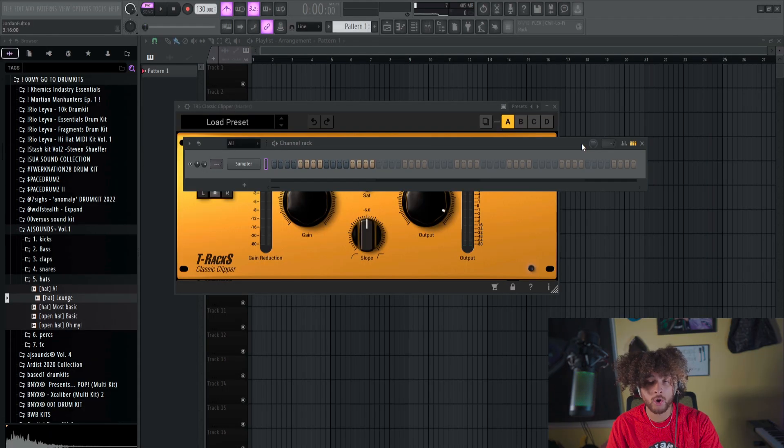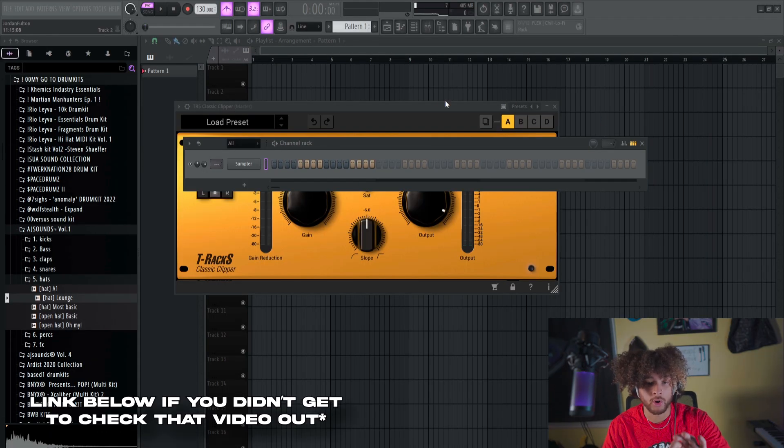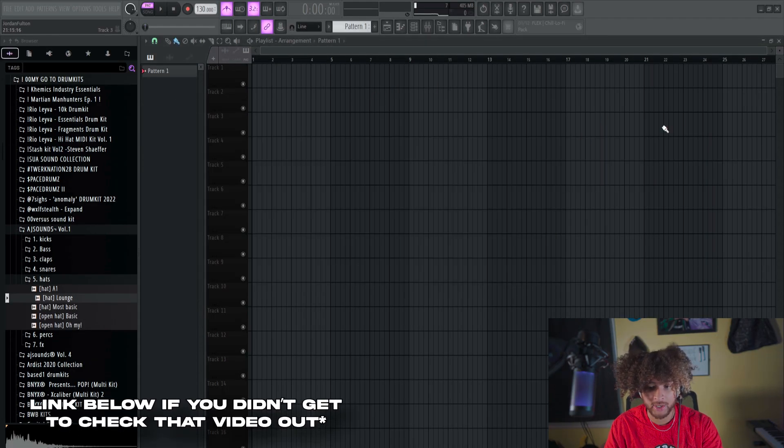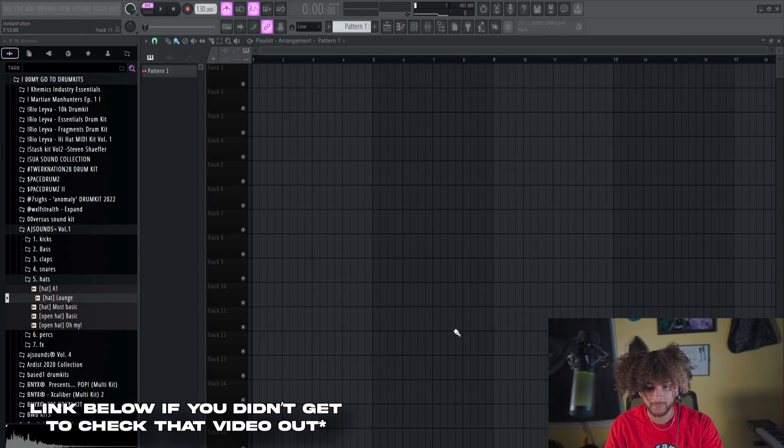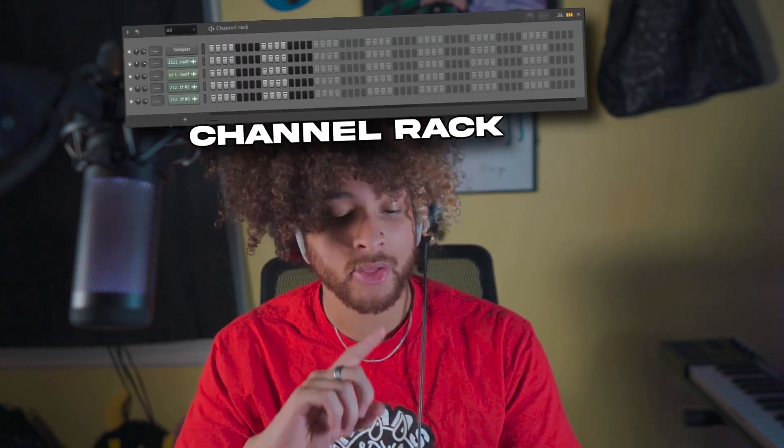All jokes aside, I appreciate all the support that you guys have been giving me. It means the world to me. In the last video, we focused more on the playlist area. Now we're going to move into something called the Channel Rack and the Piano Roll.